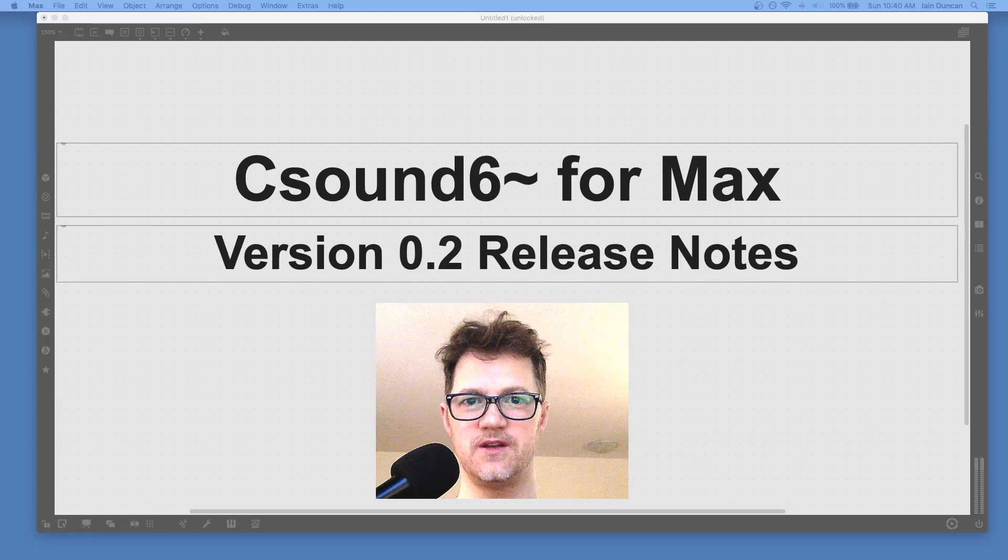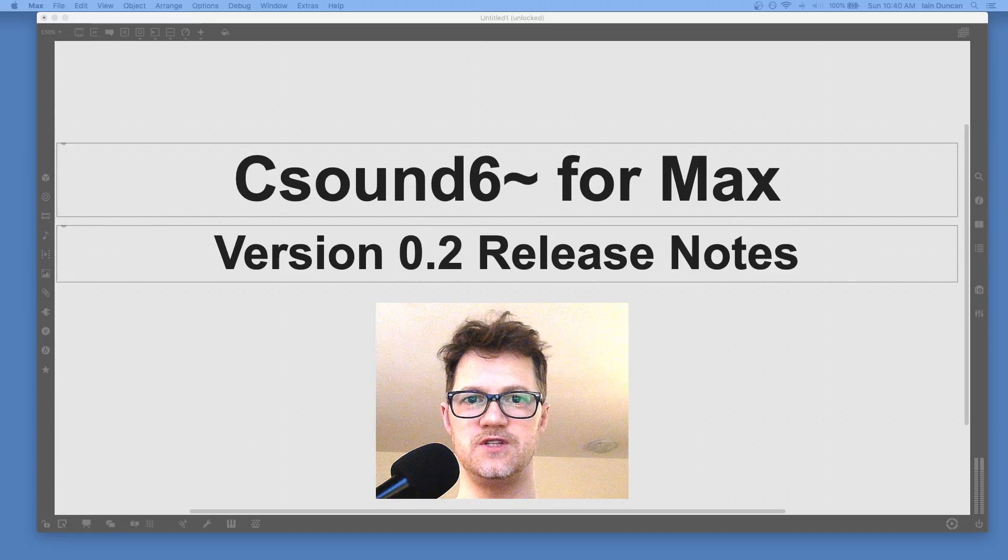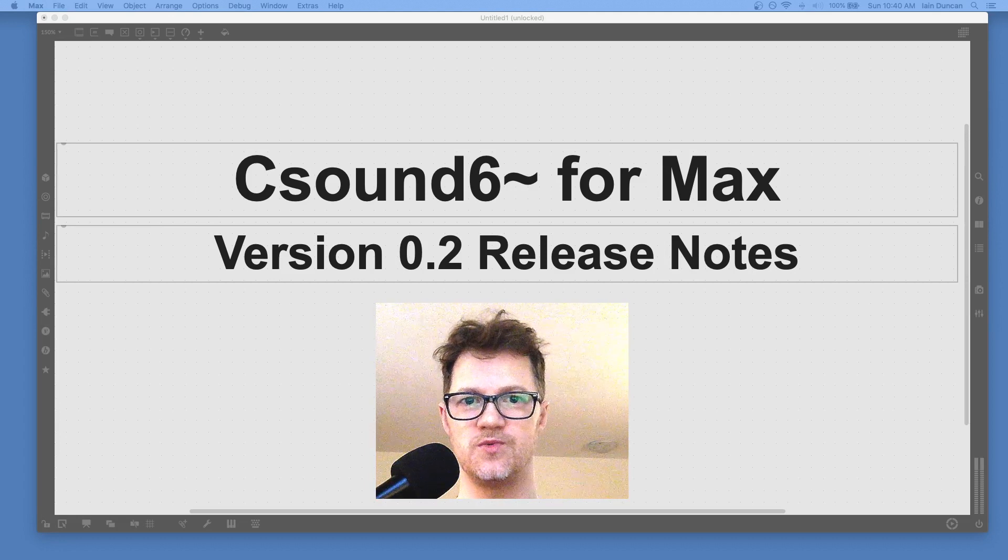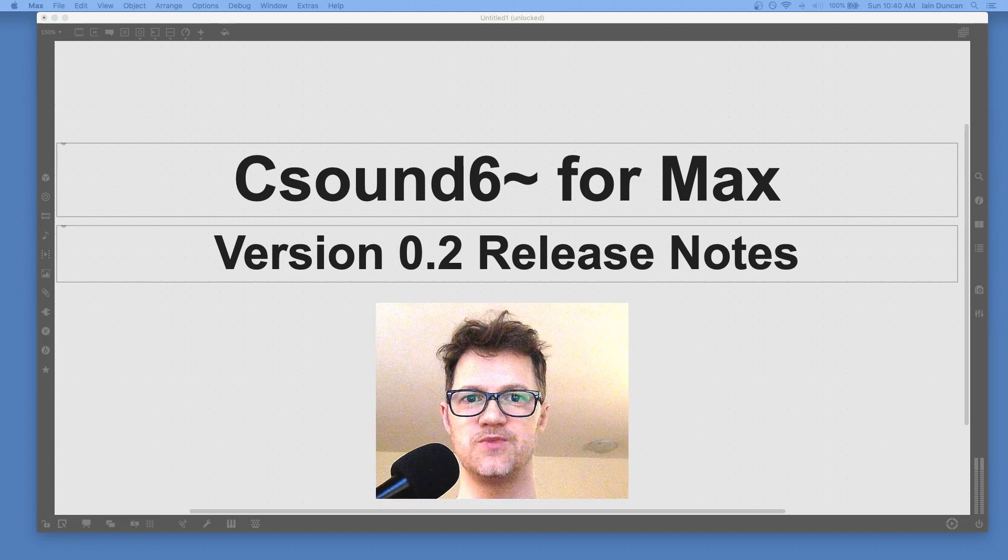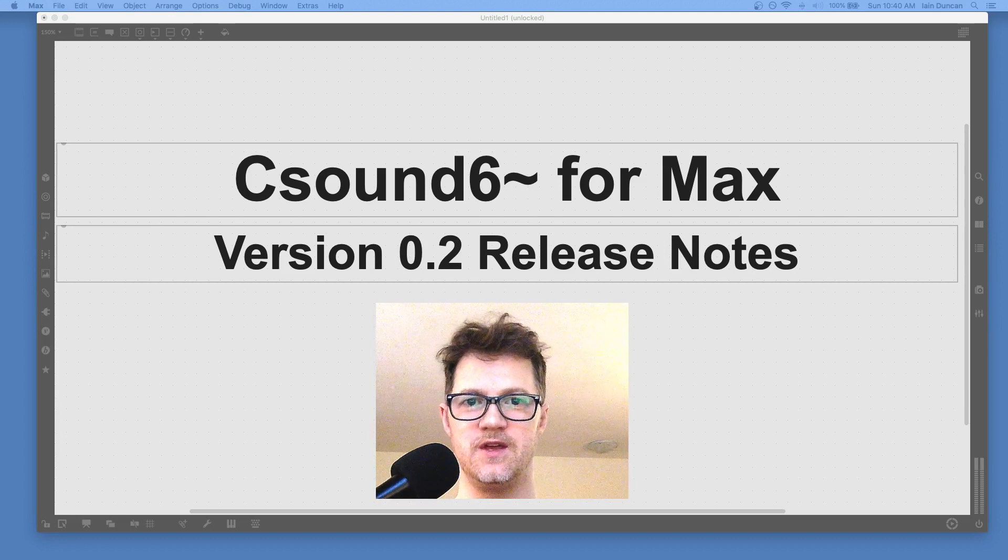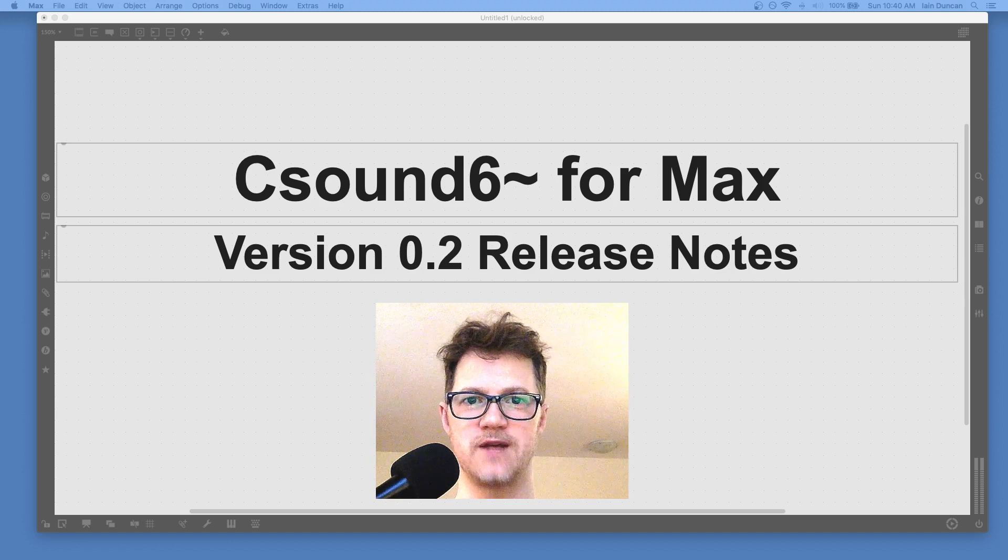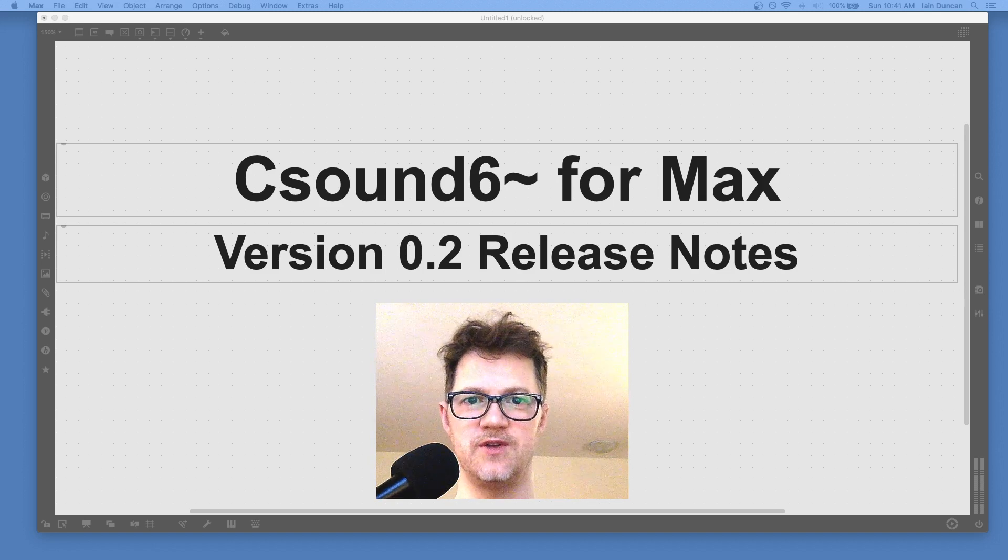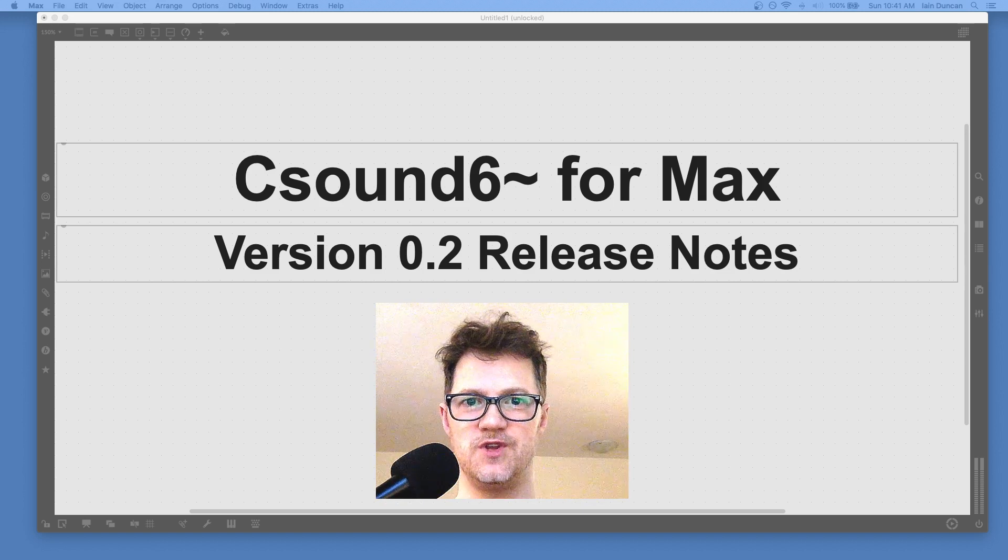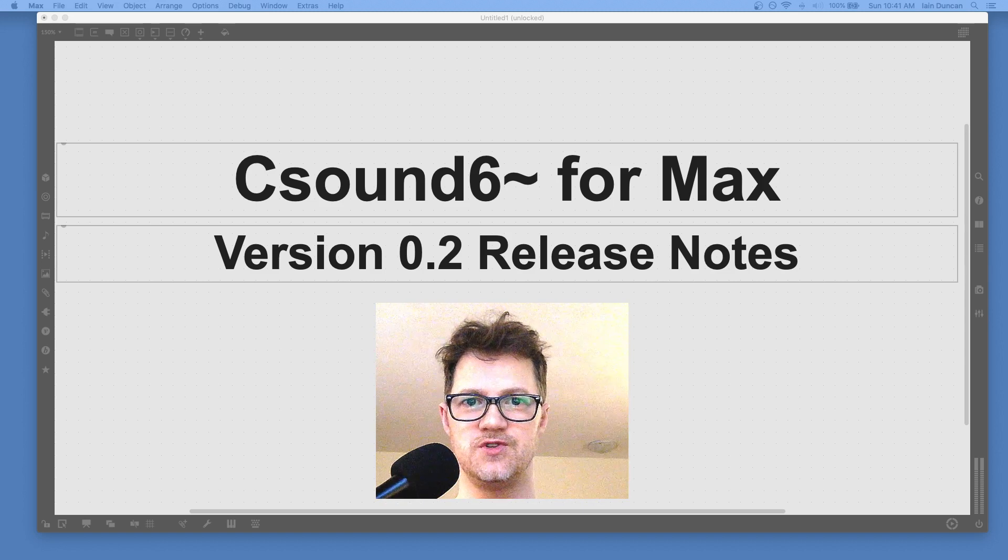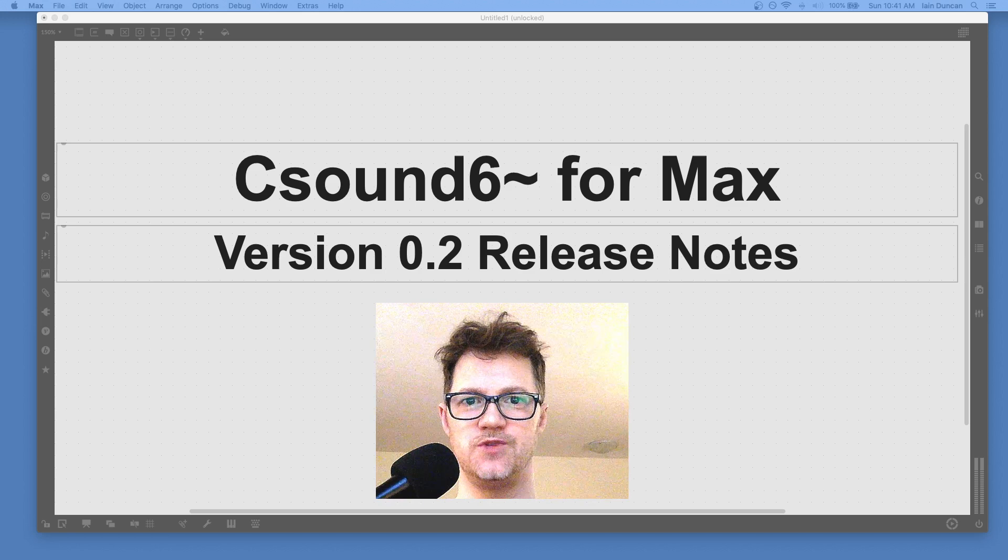Hi, my name is Ian Duncan, and I am the author of the CSound 6 object for Max, which is largely a port of Victor Lazzarini's work for Pure Data. It's a new minimal CSound object for Max MSP that uses the CSound API, and this video is just meant to show you the features briefly for the 0.2 release.